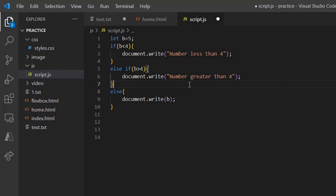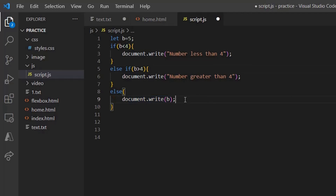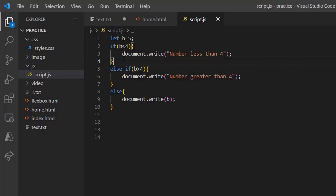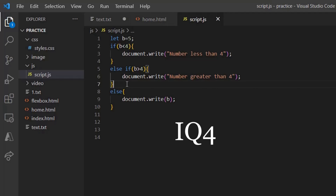Now what is the else if part of the code? Else if specifies a new condition when the first if condition is false. Instead of going directly to else, we have an else if: if it is less than 4, print this; else if it is greater than 4, print this; else print the value of b. If the if condition is false, it comes to else if; if that is also false, it goes to else. On saving, you can see the output is 'number greater than 4' — the else if part is being executed.